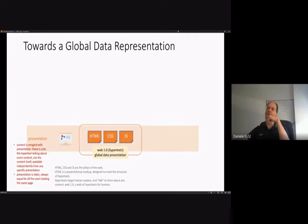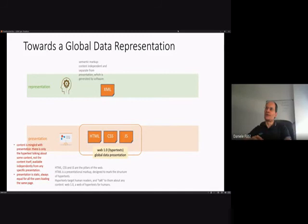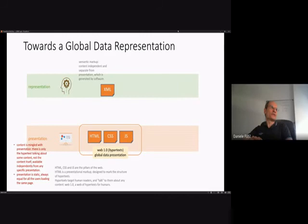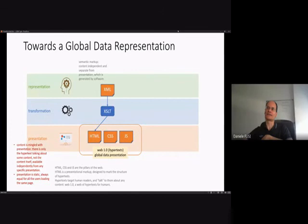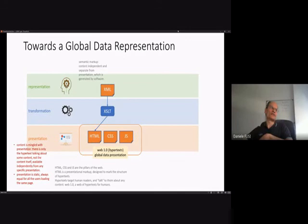We can move the content into another layer — the representation layer — which handles data models. An example of this is semantic markup, essentially XML, where content is independent and separate from presentation. Presentation is then generated by software, usually XSLT, which is an XML dialect targeted to transform XML into something else, in this case HTML. We take the content and produce a surface presentation based on HTML.